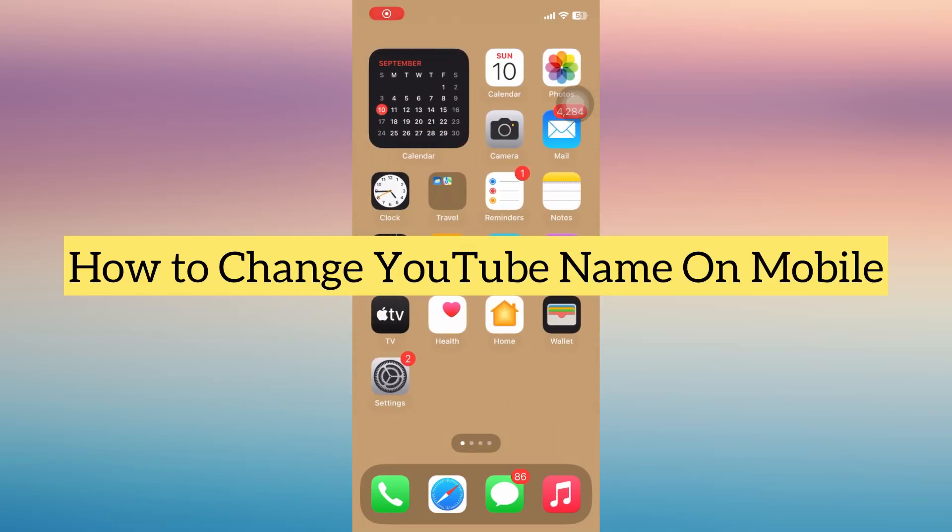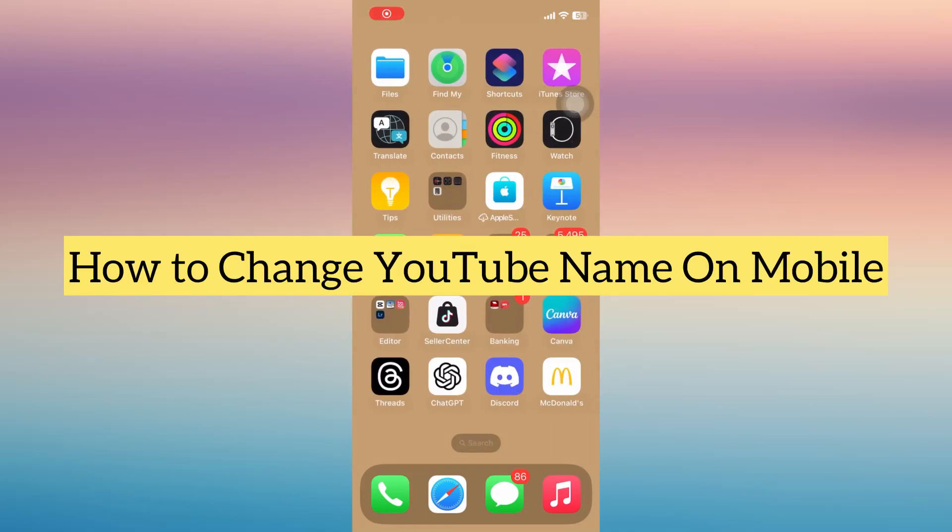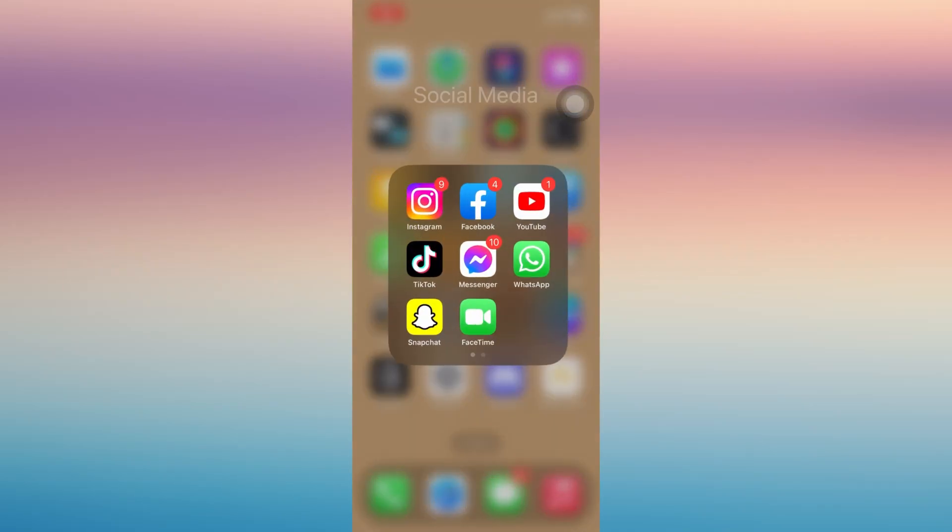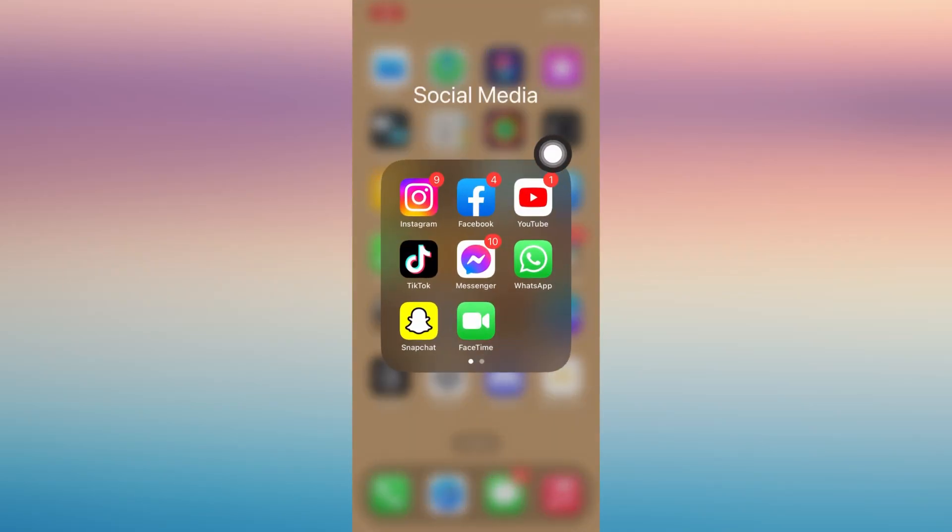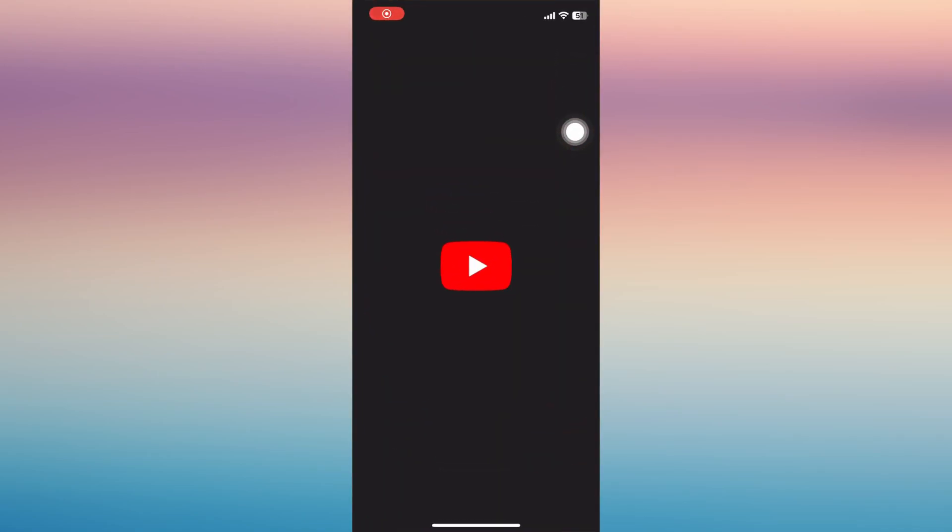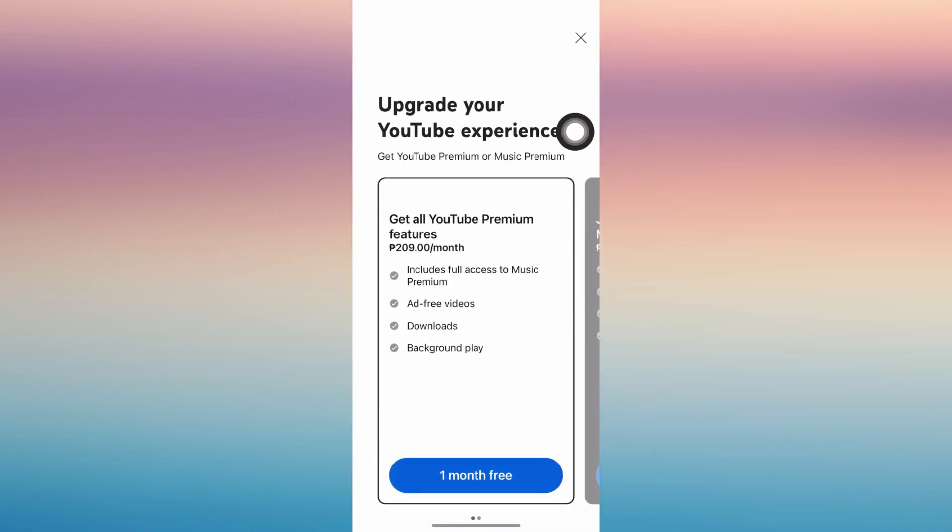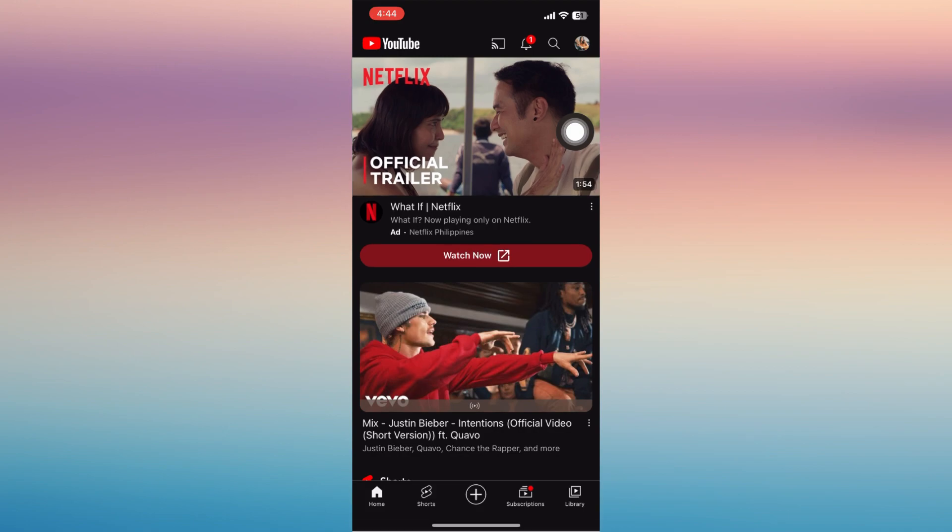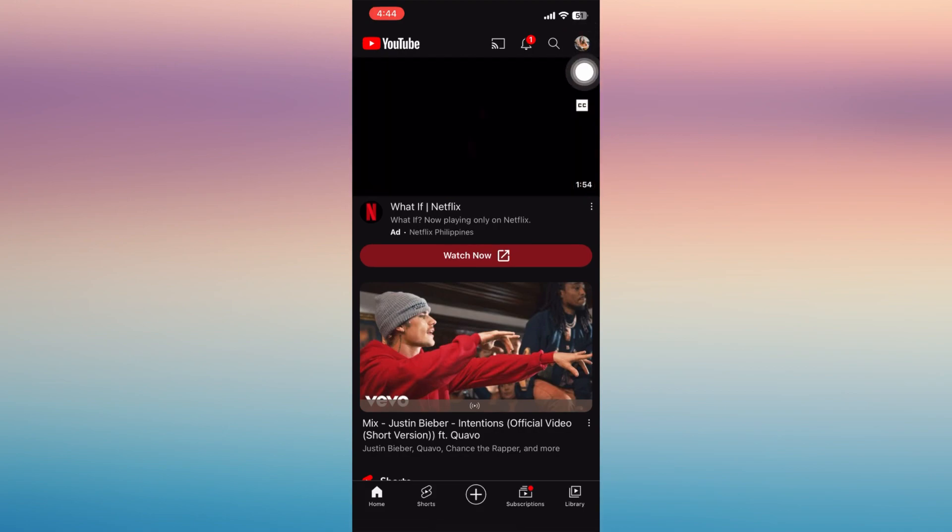Hi everyone, in this video I'm going to show you how to change your YouTube name on mobile. First, go to your YouTube channel or YouTube account from your phone and then tap your profile icon.